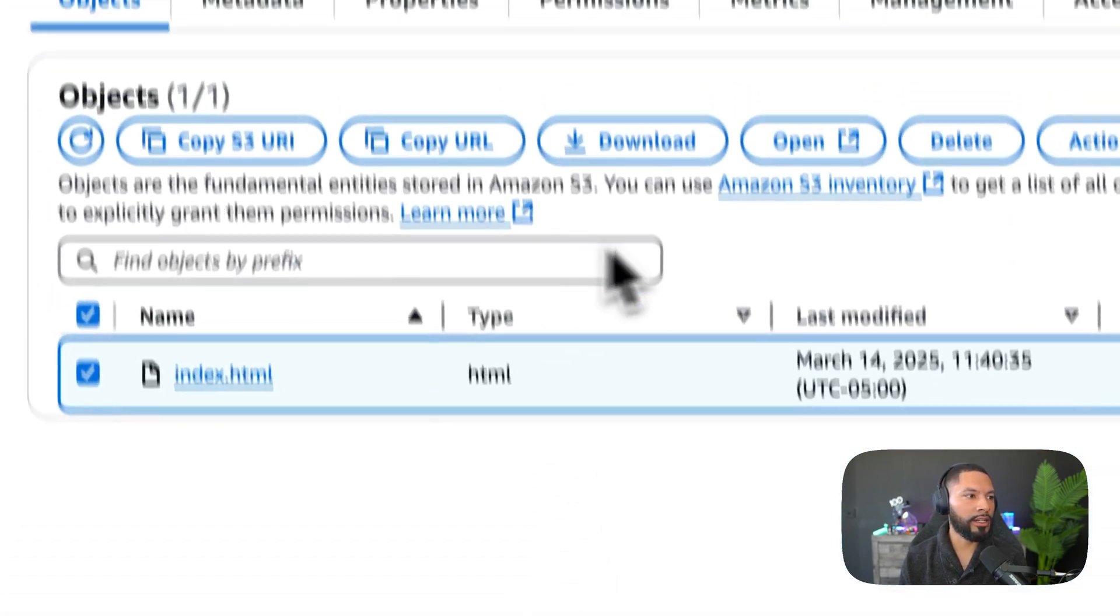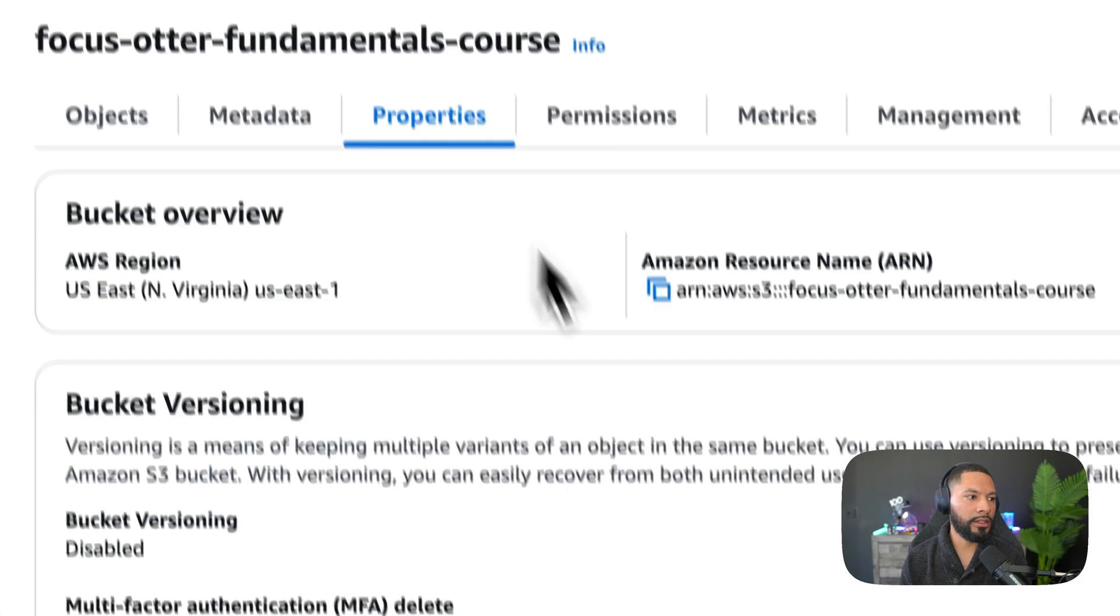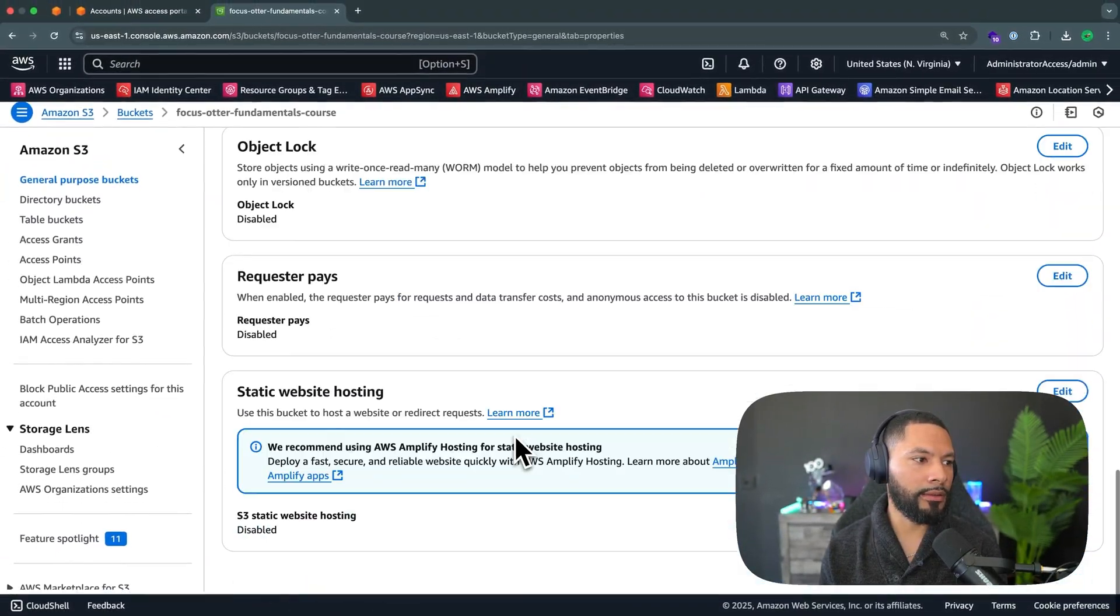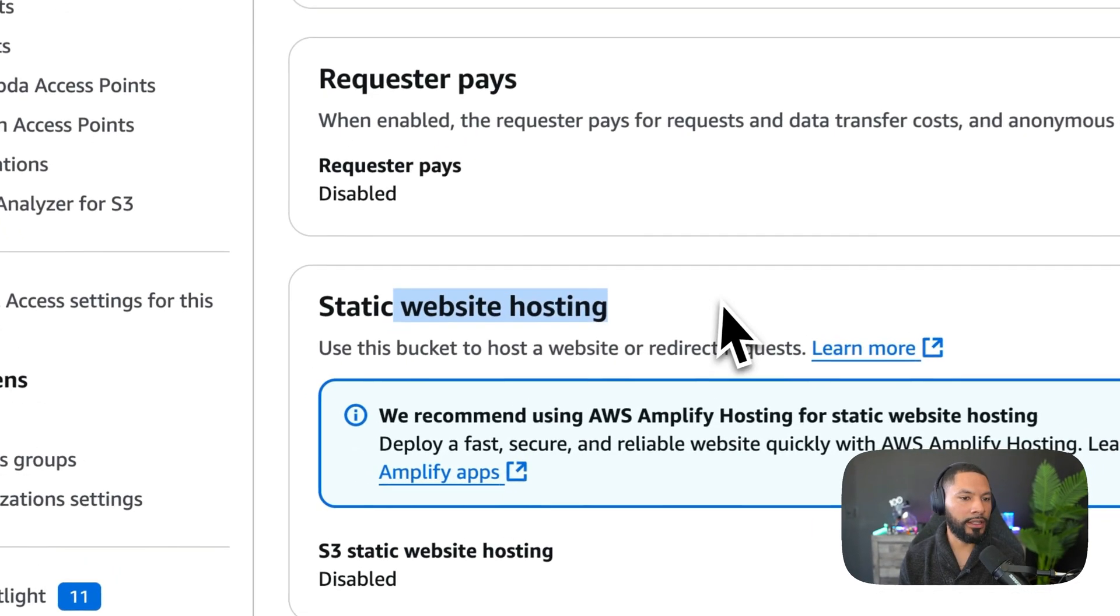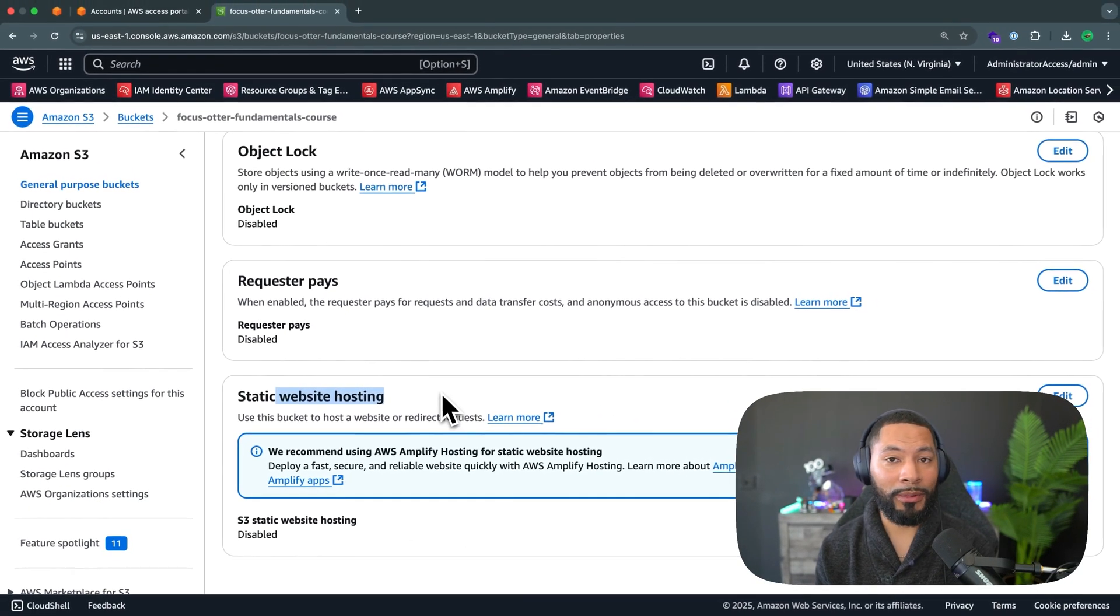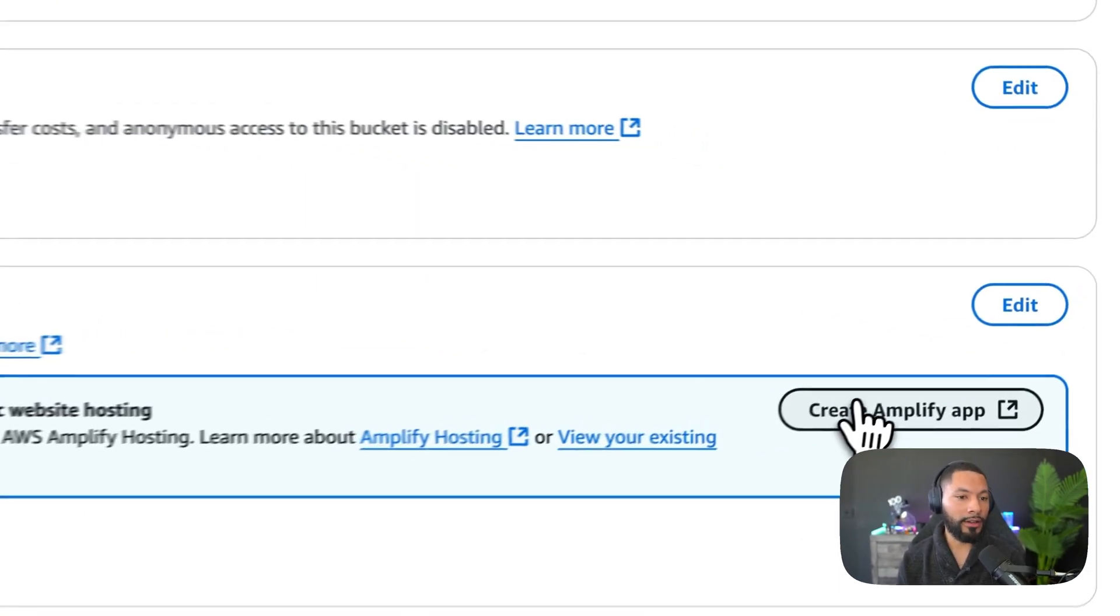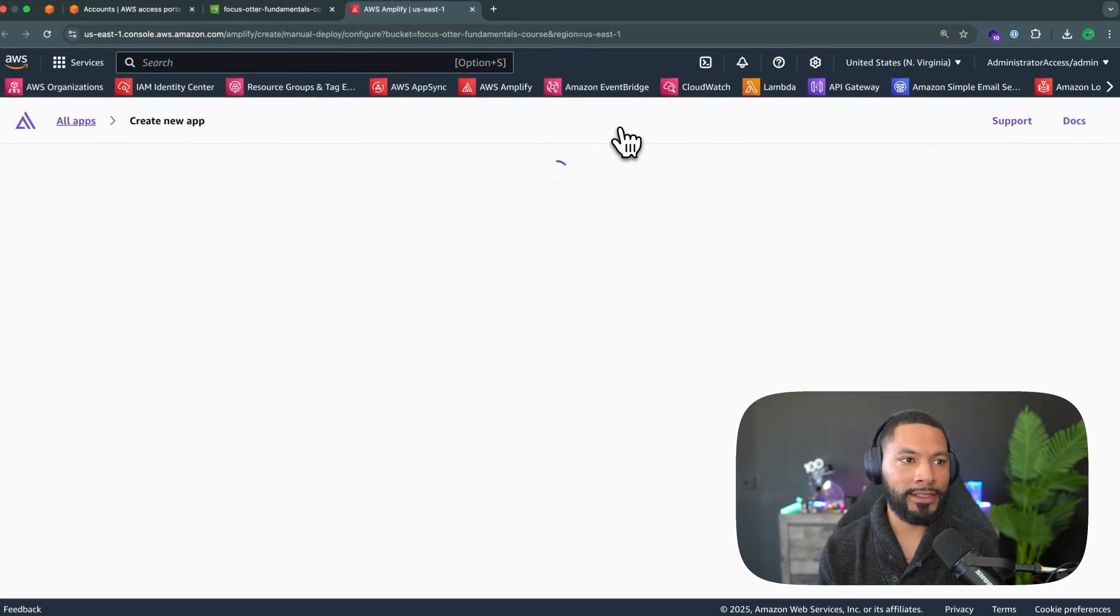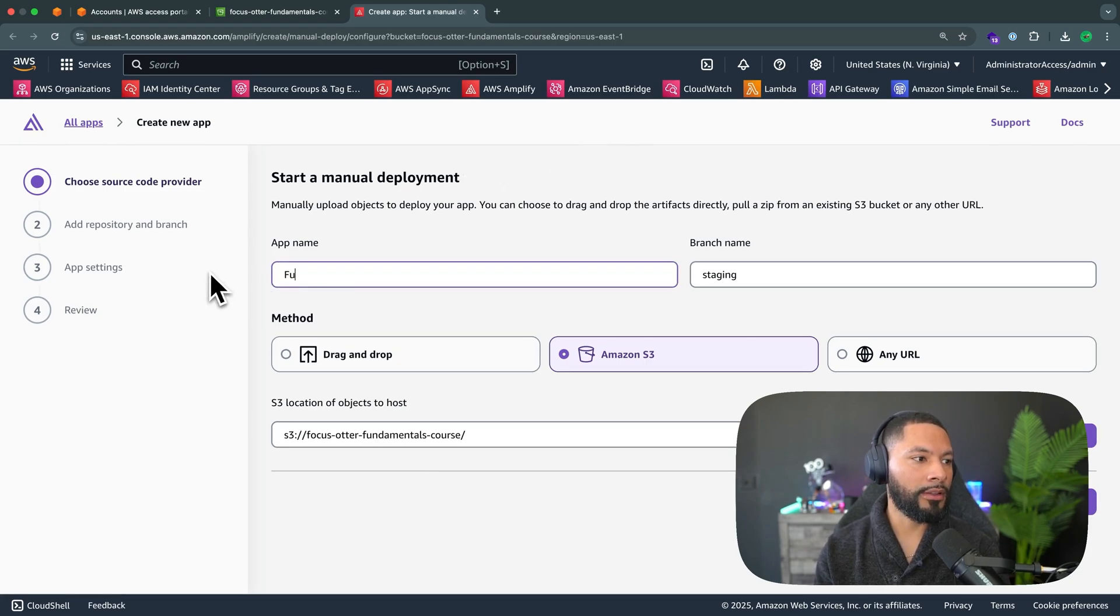And the way to do that is to come over to the properties, scroll all the way down and right at the bottom, static website hosting. And that's because Amplify is now the default way of hosting your web applications on the web. So I can click on create Amplify app, and that'll take my index.html file, give me an app name. I'm going to call this fundamentals course.